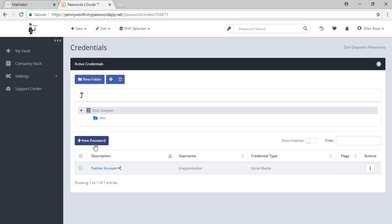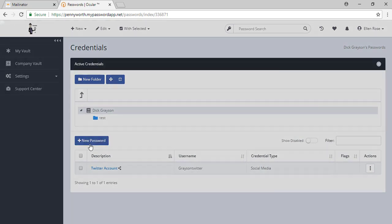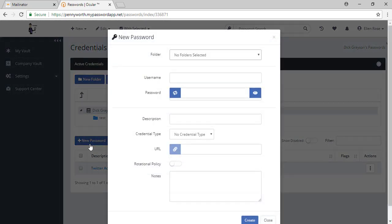To add a password, we simply press new password, input all the information, and hit create.